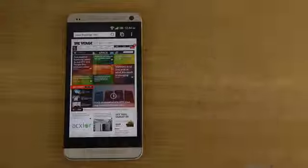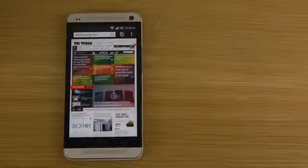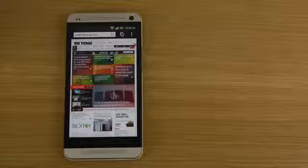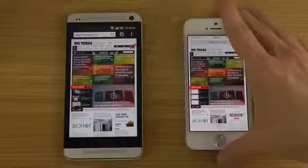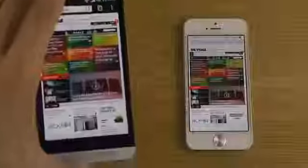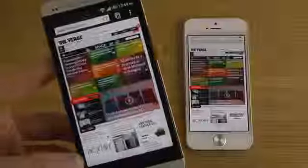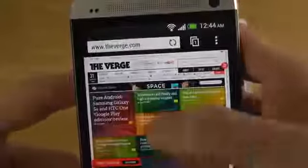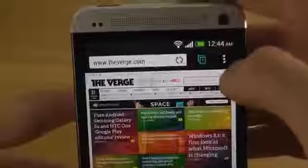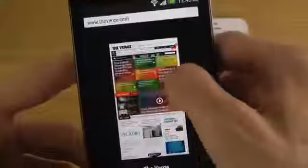You can actually swipe to close tabs here too — that's quite good. Let's go back to The Verge website. Now looking at the HTC One, it also has a very clean UI, though the address bar doesn't shrink when you scroll down. That doesn't matter too much since the HTC One is already a pretty big device.